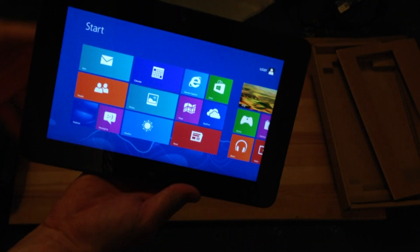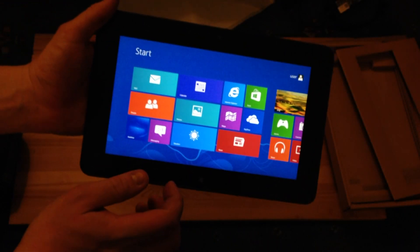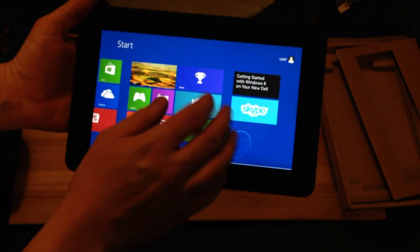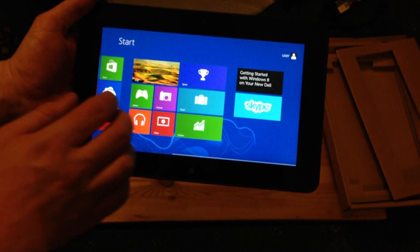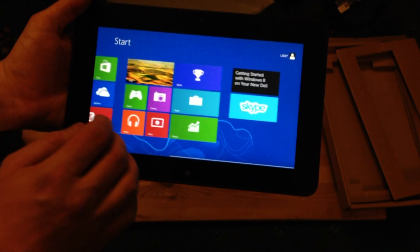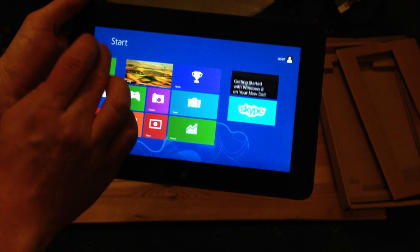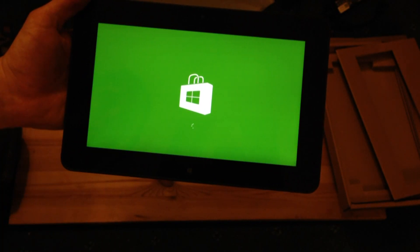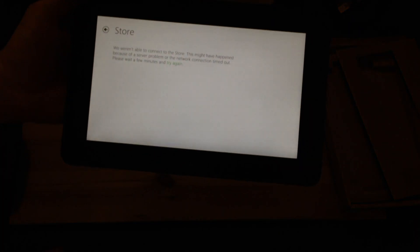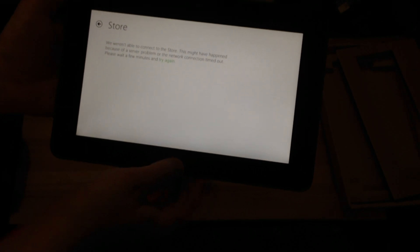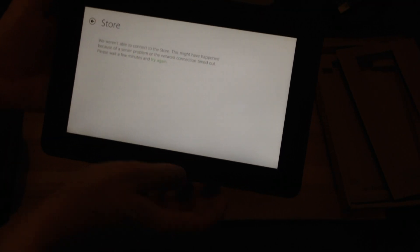Okay, so now, let's go back into landscape mode. And you can see, as I move across this screen, everything seems to work okay. So, we can click on the store. I won't be able to connect to the store. This might have happened because of a server problem on the network. Okay, let's try.